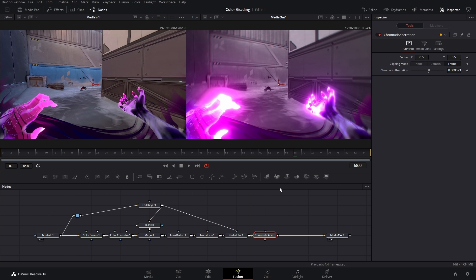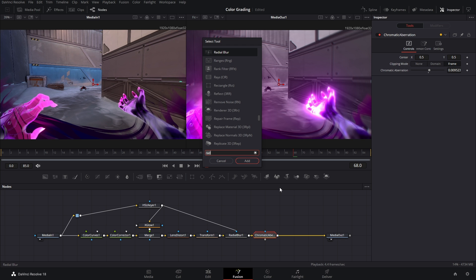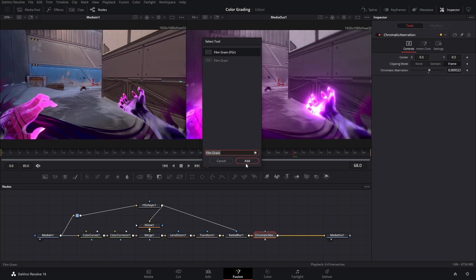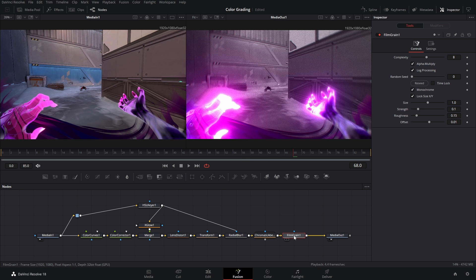The very last thing to do is add a little bit of film grain. We're gonna bring up the select tool page and type in film grain. I think is this one. Yep, that's the free one.